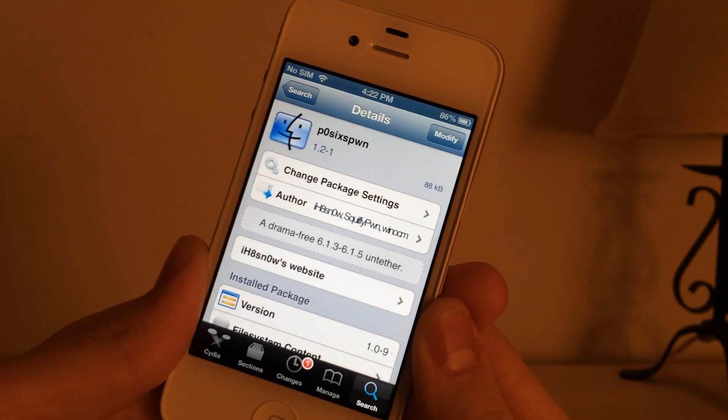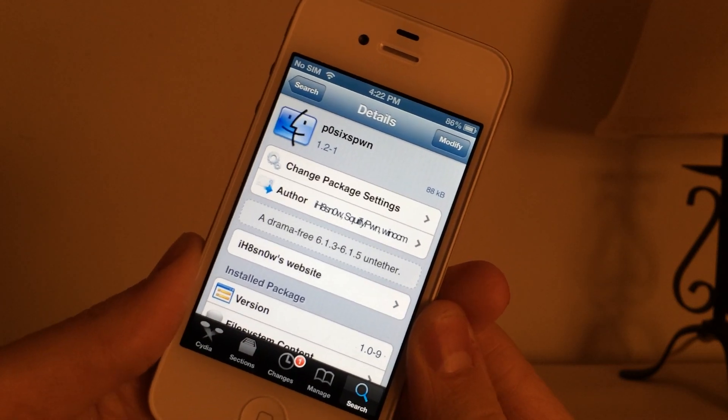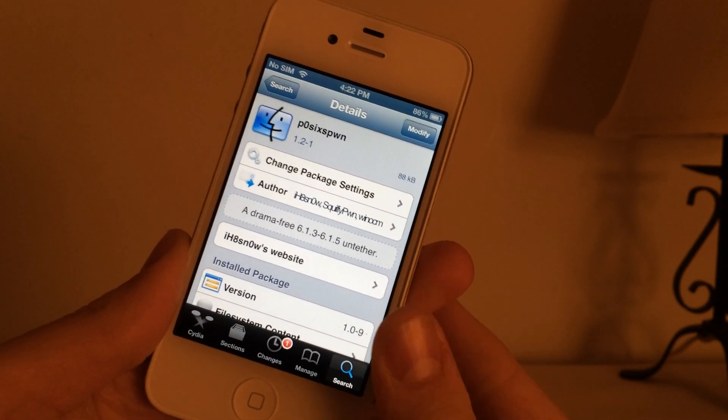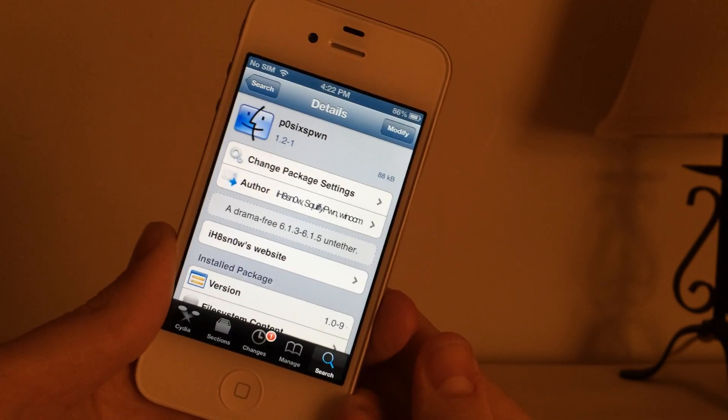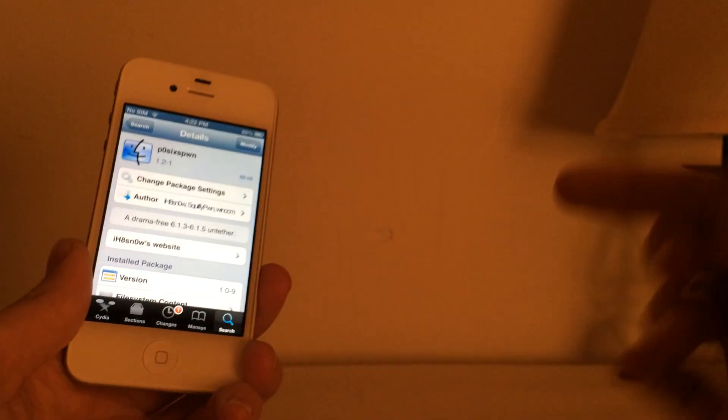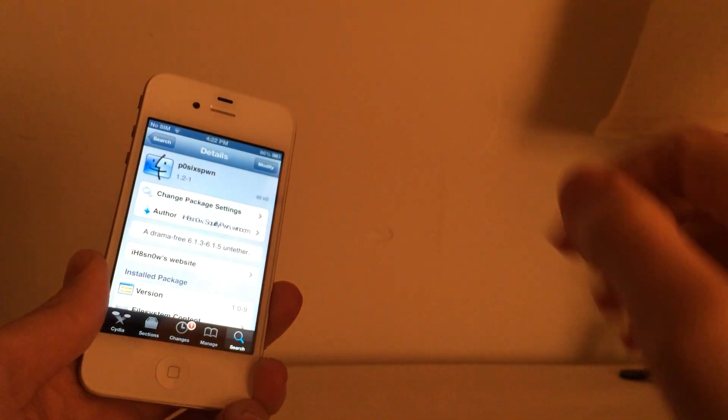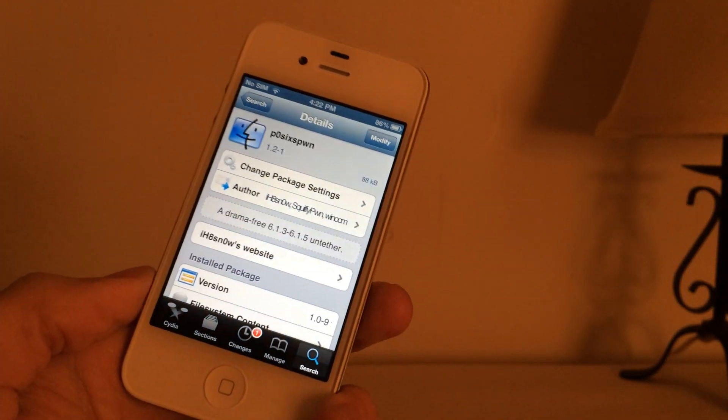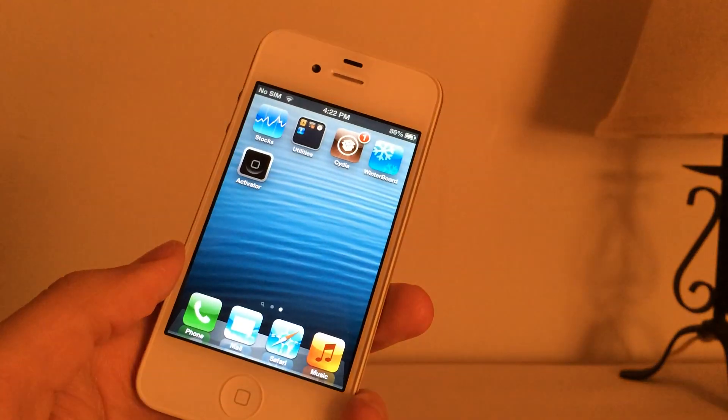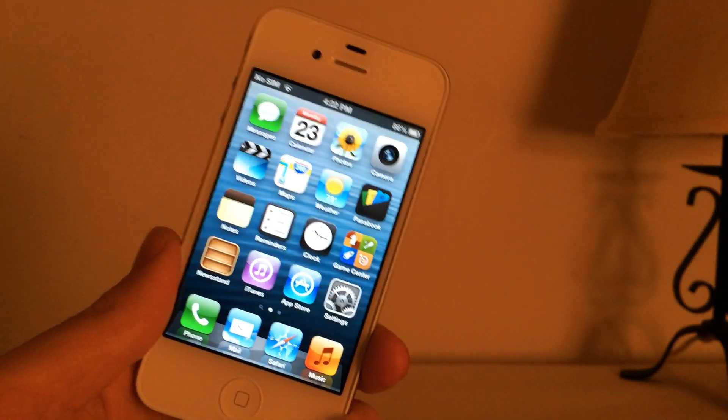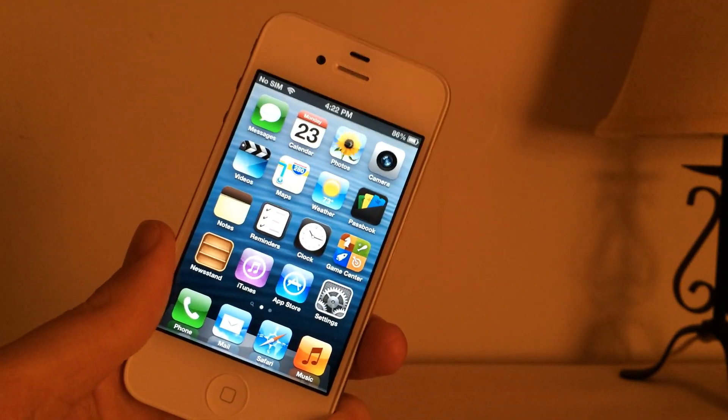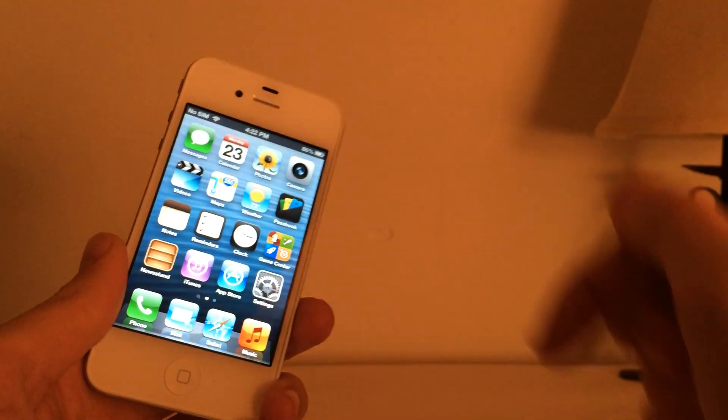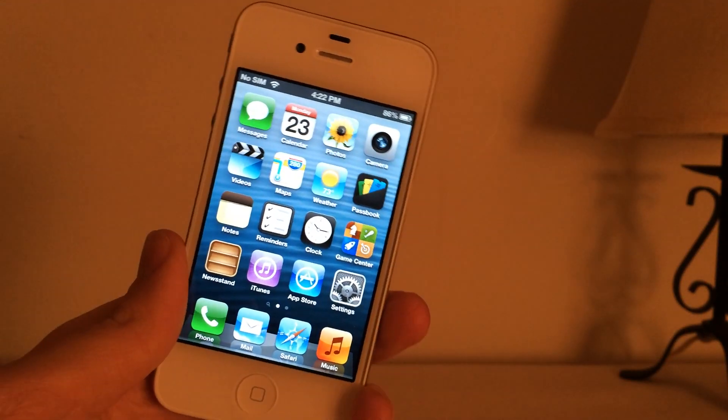Now if you guys are currently not jailbroken tethered and you're on one of those devices, on one of those firmwares and you want to jailbreak untethered, there will be a link to a video down below in the description that will show you how to do that. Again, this video is just for the people that were already tethered. So if you guys are currently not jailbroken and you want to get an untethered jailbreak, be sure to view that video down below in the description.